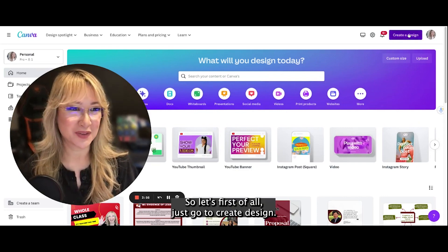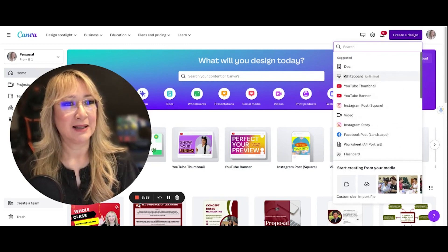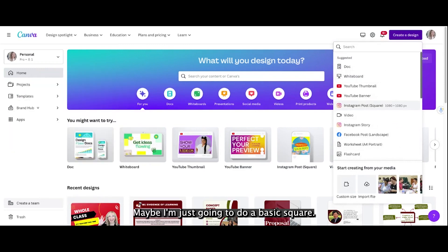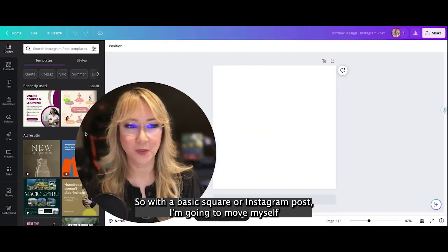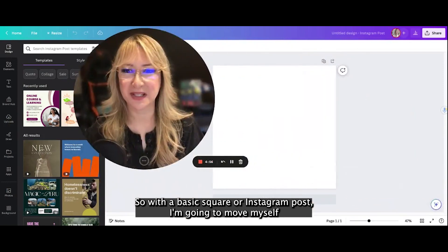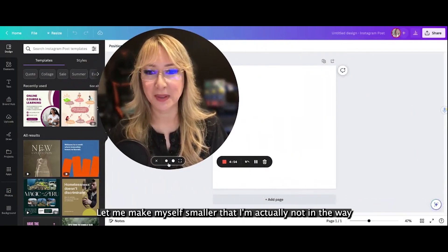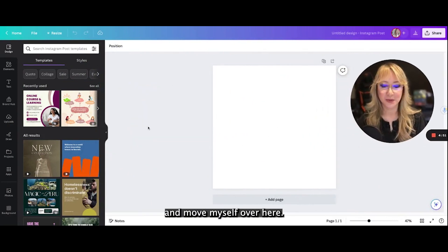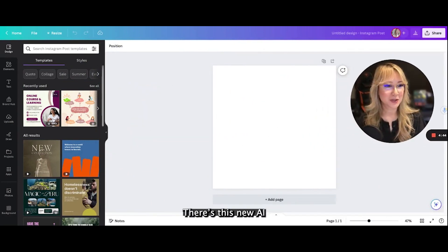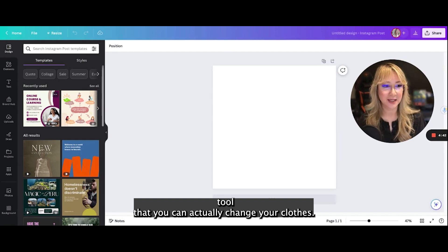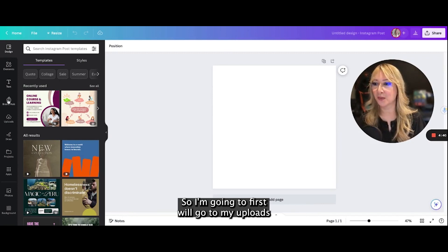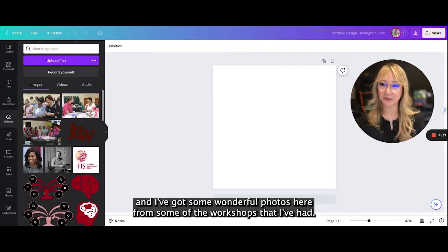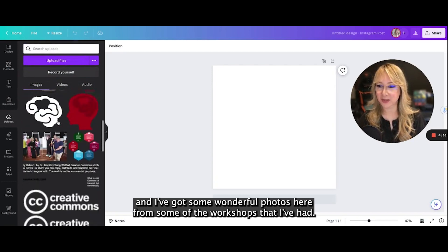Let's first of all just go to create design. I'm going to do a basic square — so with a basic square or Instagram post, let me move myself out of the way. There's this new AI tool that you can actually use to change your clothes. I'm going to first of all go to my uploads and I've got some wonderful photos here from some of the workshops that I've had.